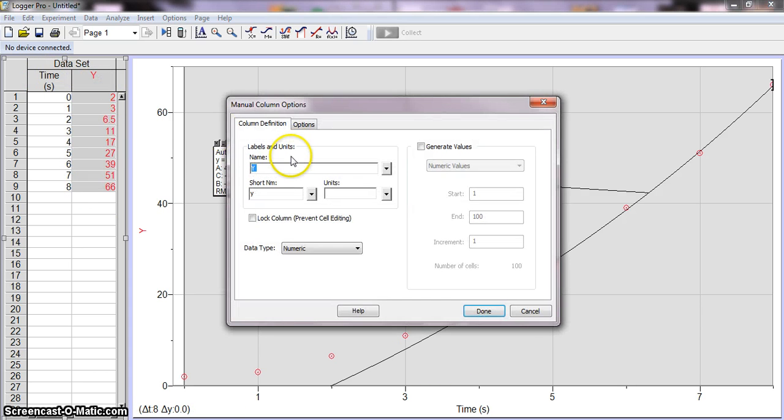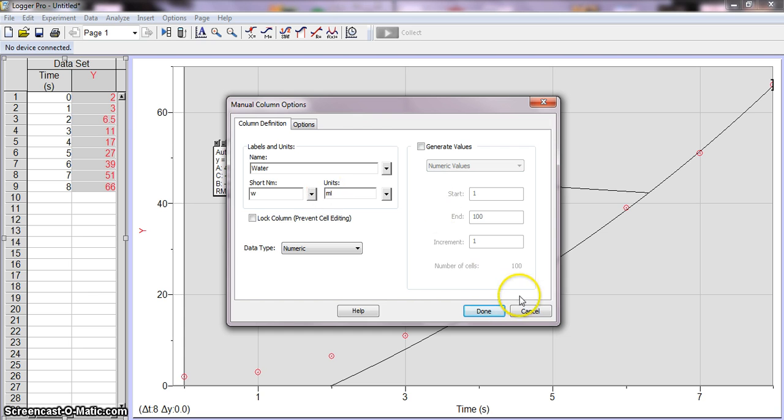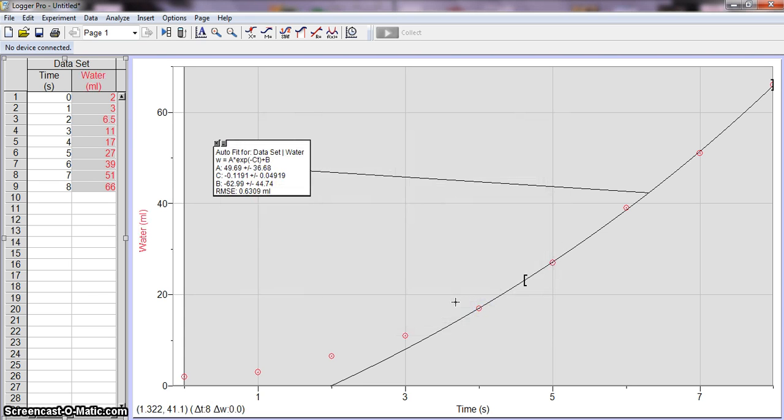We can do the same thing with y. We'll call this water volume in milliliters and you can tab in between these if you want to. Done, okay, and it's reset it here.